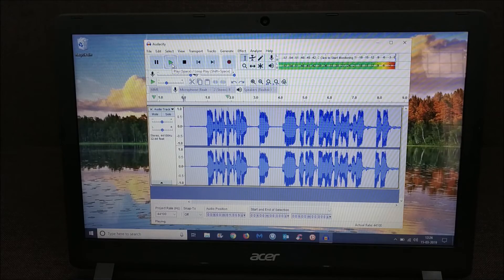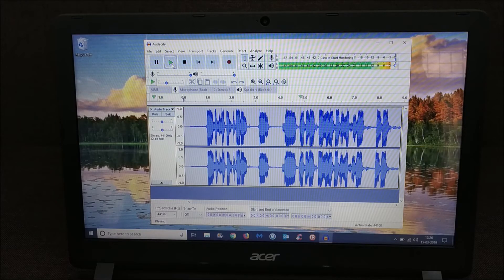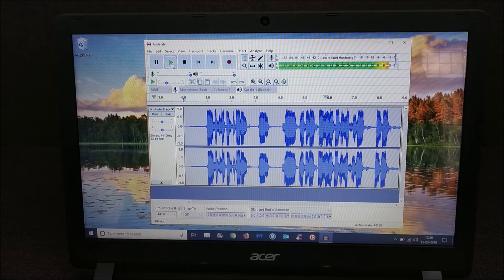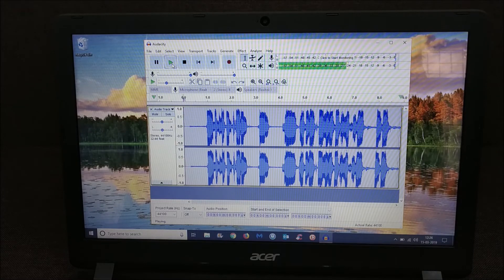Hi, this is a test recording from Boya lapel mic on my laptop, and let's see how it turns out.